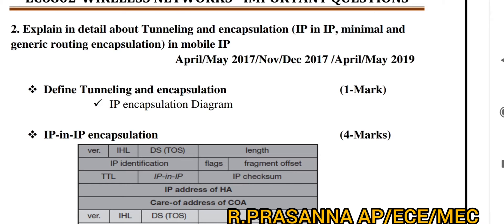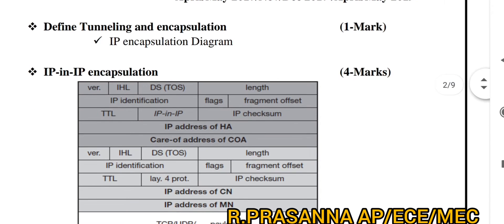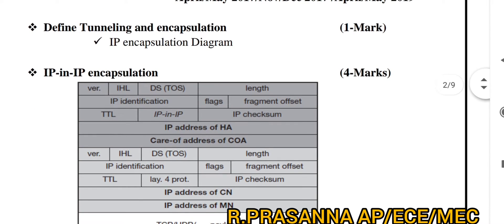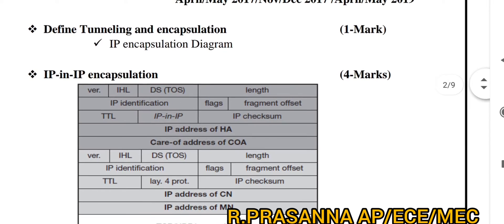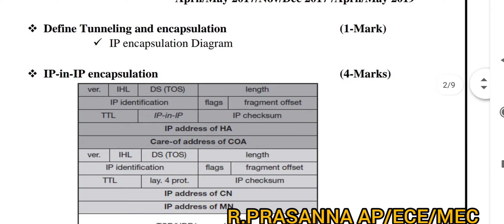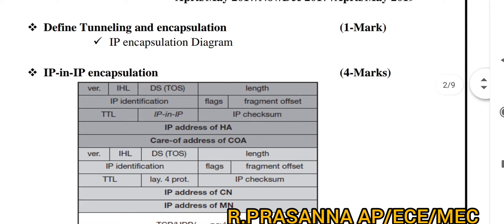If you look at the notes, it is very easy to learn. The diagrams are repeated, so if you look at the diagram, you can easily learn it. How do you learn this question? First, you have to write what is tunneling and what is encapsulation — define tunneling and encapsulation with a small diagram. Then address the three categories, starting with IP-in-IP Encapsulation.